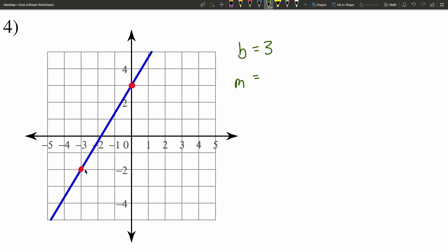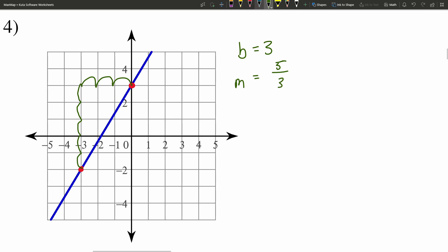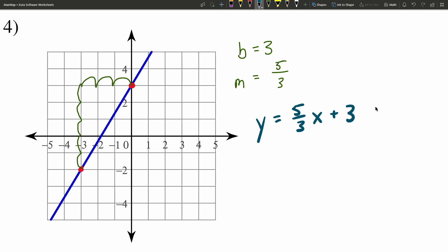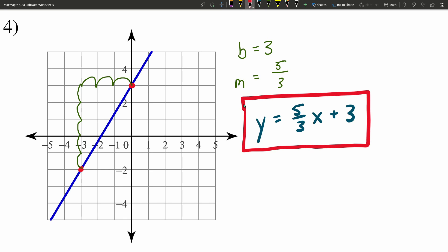Calculating our slope M — rise over run, change in Y over change in X. We have to go up 5 in the Y, so that's a positive 5 for our rise. And we have to go 3 to the right, so that's a positive 3 for our run. So our slope is 5 thirds, and our Y intercept B is equal to 3. That gives us Y equals 5 thirds X plus 3 as our solution for number 4.